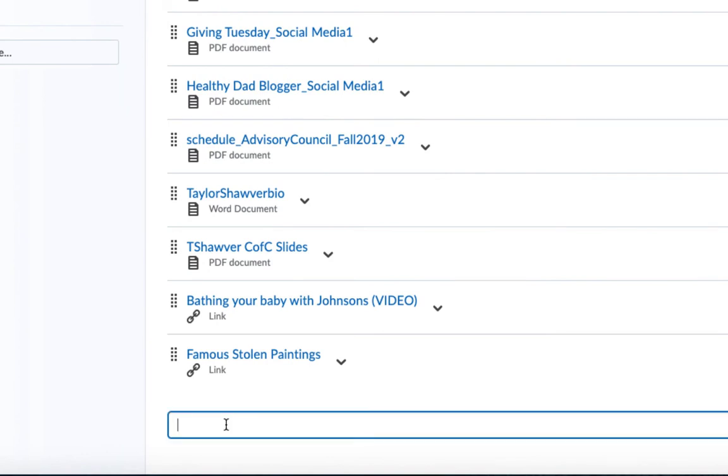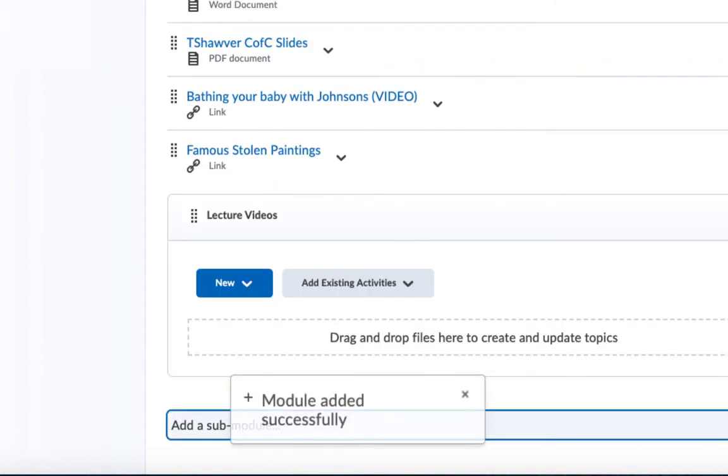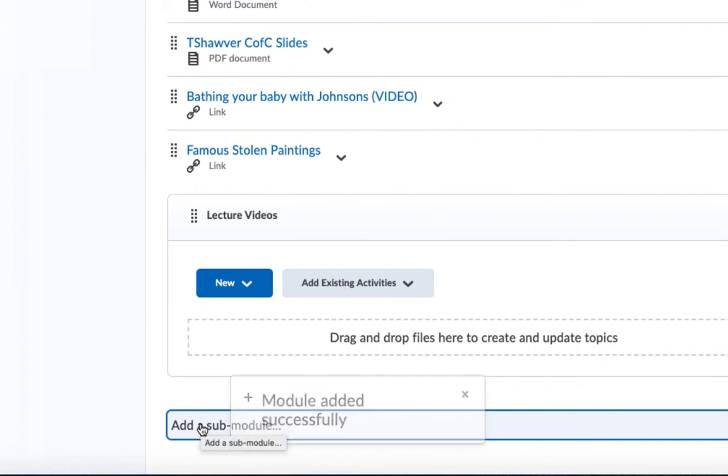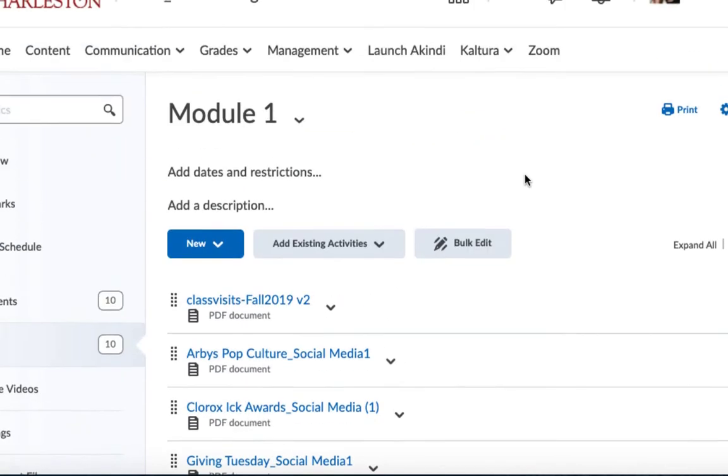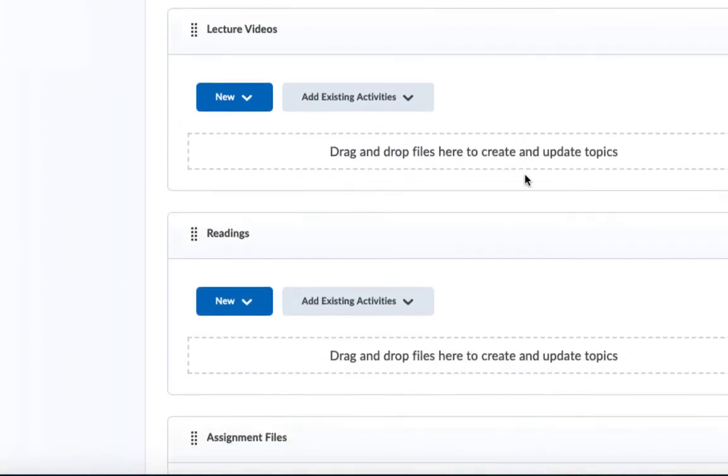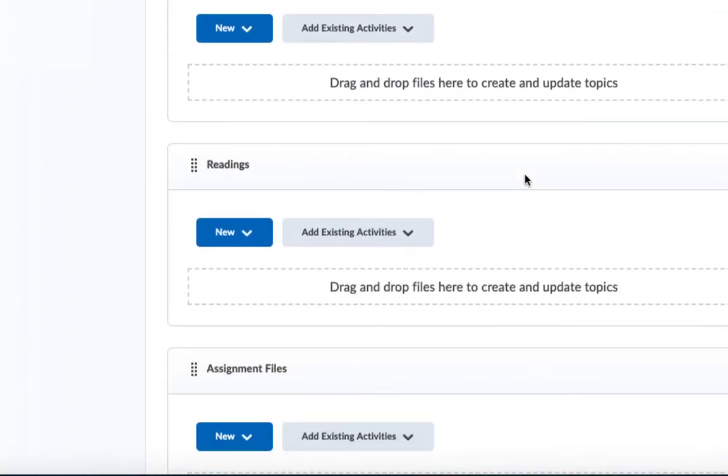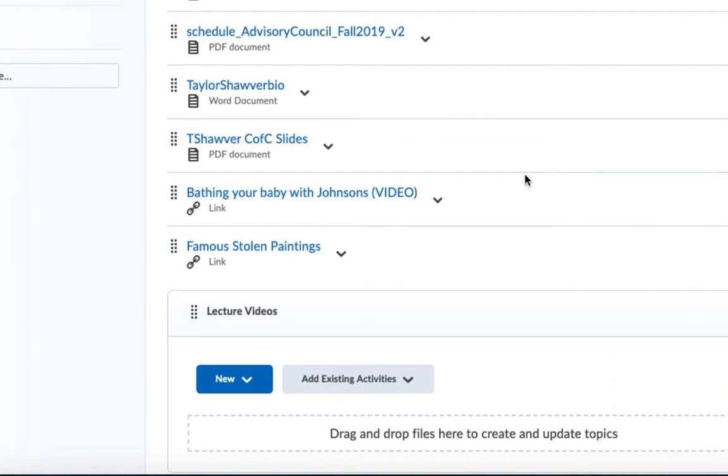And here I'll type in lecture videos and I'll hit return on my keyboard. I'm going to repeat that process for readings and the assignment. And here you'll see I have all of my materials and I have three empty sub-modules. So let's look at how we're going to go about getting these materials into these sub-modules.